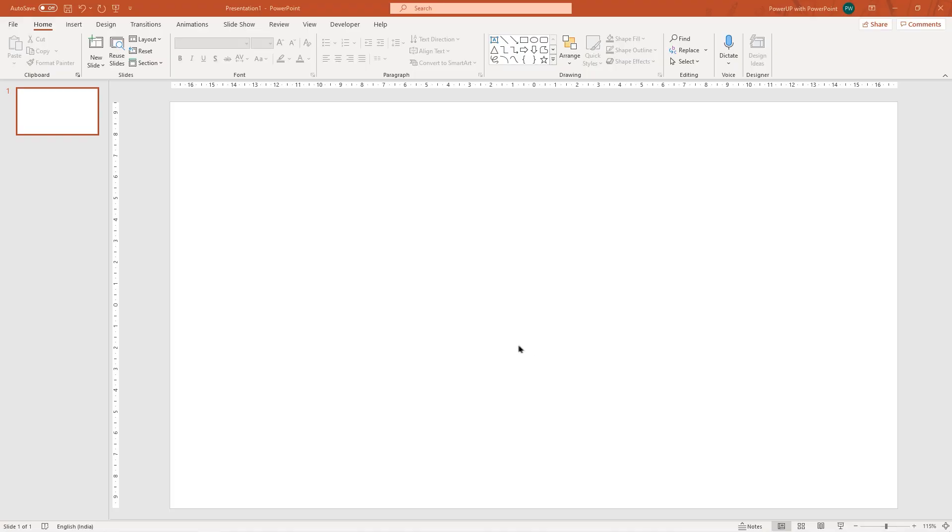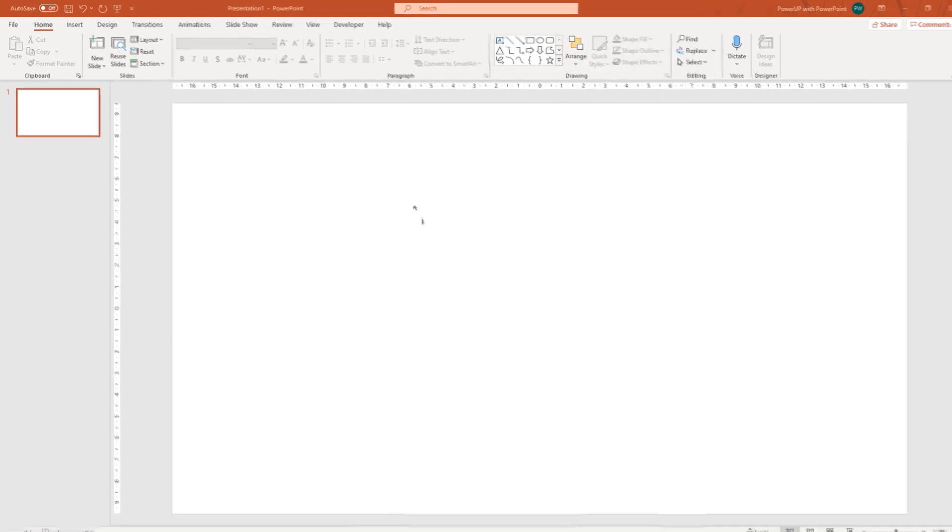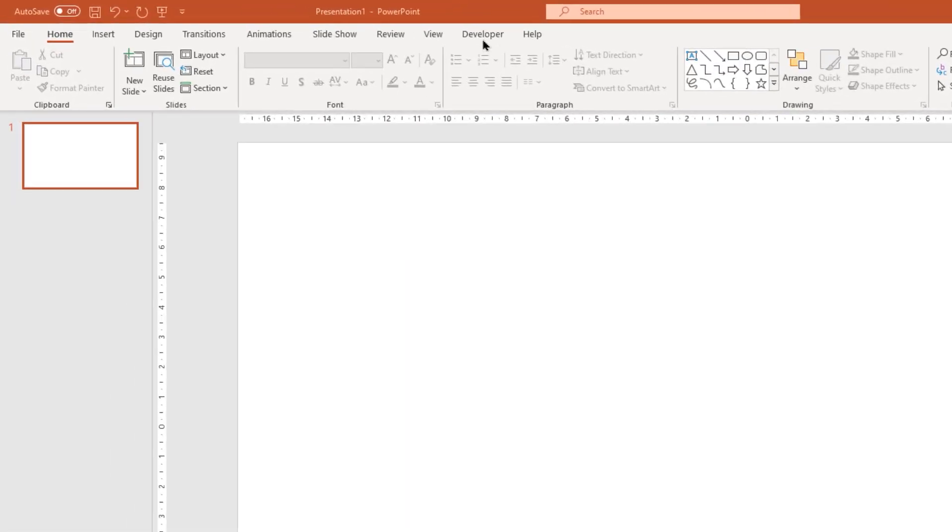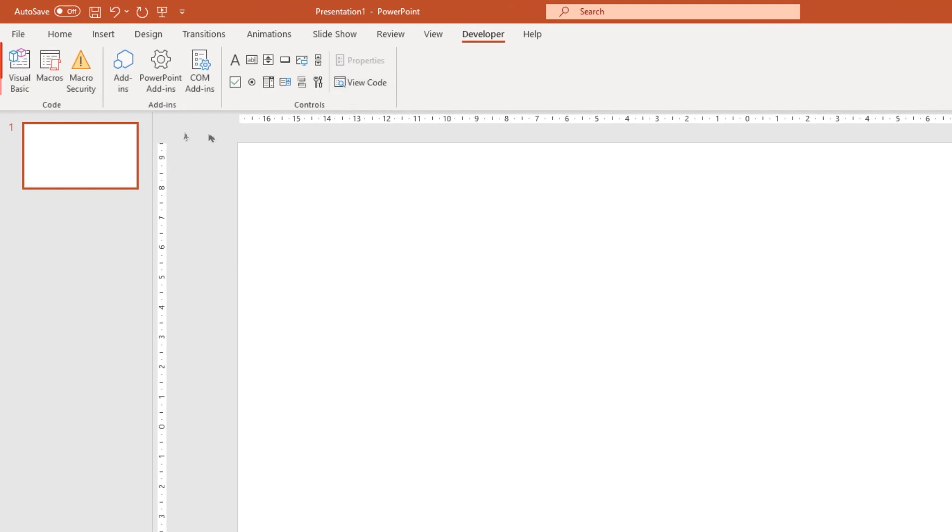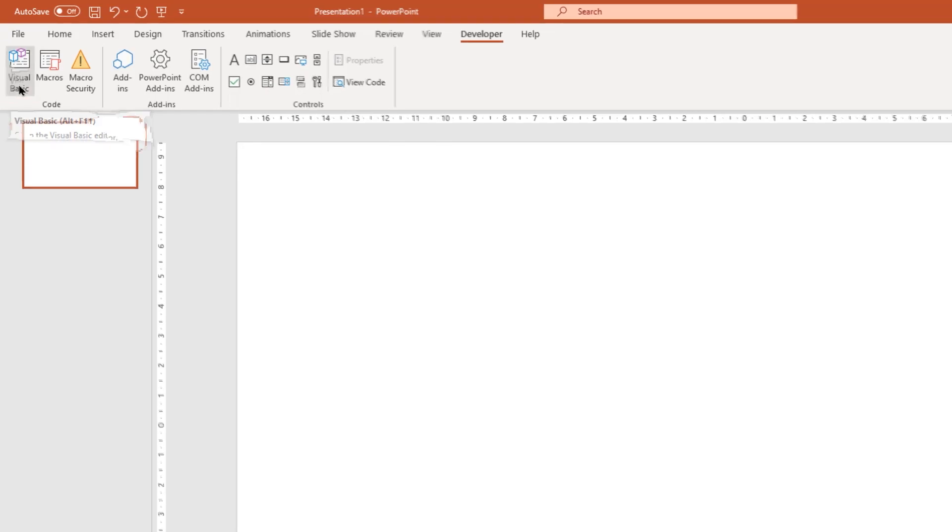In my previous tutorial, we have seen how to enable the developer tab. To access the VBA editor, we must head towards the same developer tab and then click on visual basic option at the very beginning. As soon as you click on it, VBA editor will open up and this is how it looks like. Pretty simple and straightforward user interface, but it has everything you will ever need to complete your VBA project.